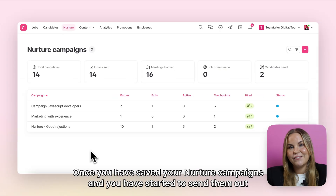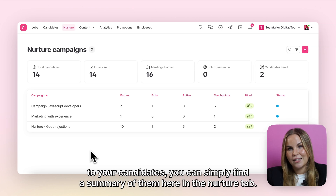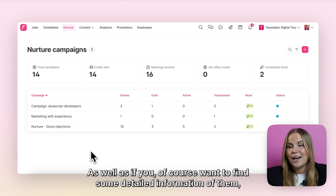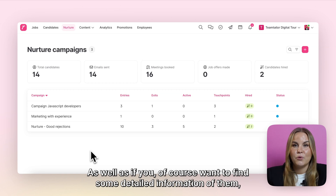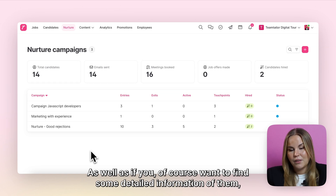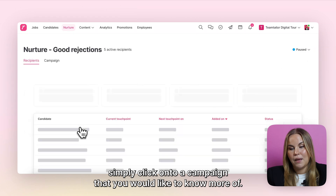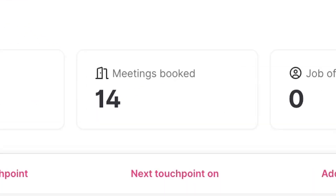Once you have saved your Nurture campaigns and started to send them out to your candidates, you can simply find a summary of them in the Nurture tab. If you want to find more detailed information, simply click onto a campaign that you would like to know more about.